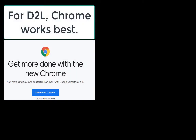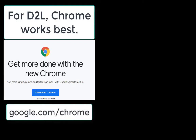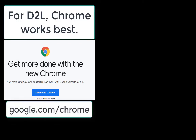When working in the D2L environment, Chrome works best as your internet browser. You can download it from google.com/chrome. There is a version for both Windows OS and Mac OS.